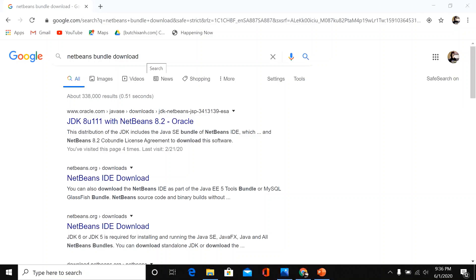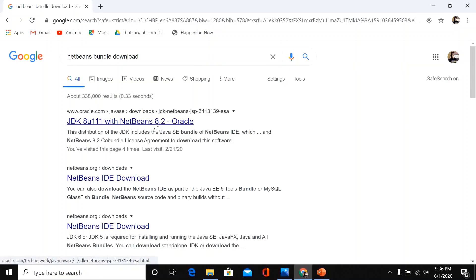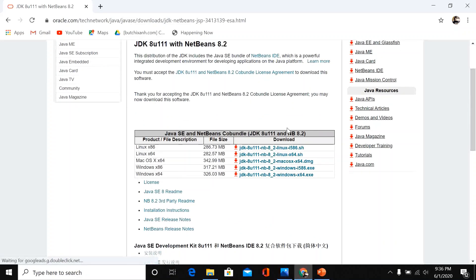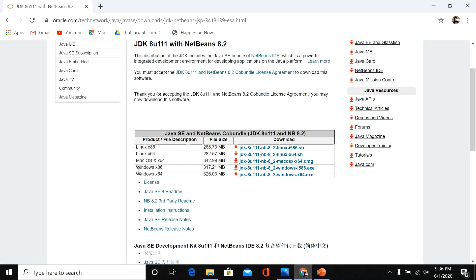In your browser, search for 'NetBeans bundle download'. Select version 8U111 with NetBeans 8.2. Click 'Accept License Agreement'. Then choose the download suitable for your computer — for example, Mac OS X 64-bit, or in my case Windows 64-bit — and select the appropriate option.